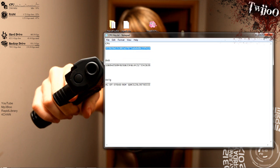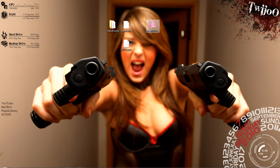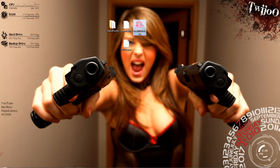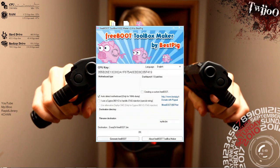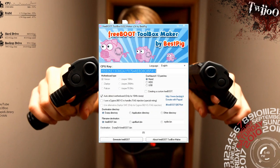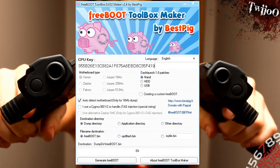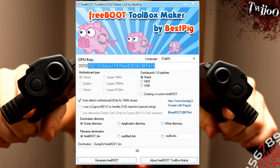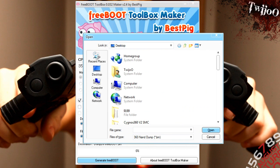I'm going to copy that. Close it. OK, you want to open your... No, sorry. You want to download a program called Freeboot, which will be somewhere in the description or in links or somewhere. Open that up, and paste in your CPU key. There you go. Generate Freeboot.